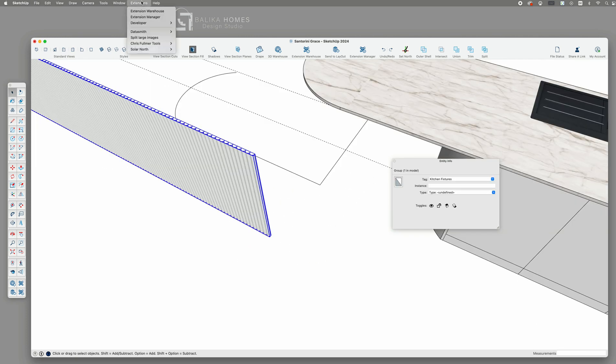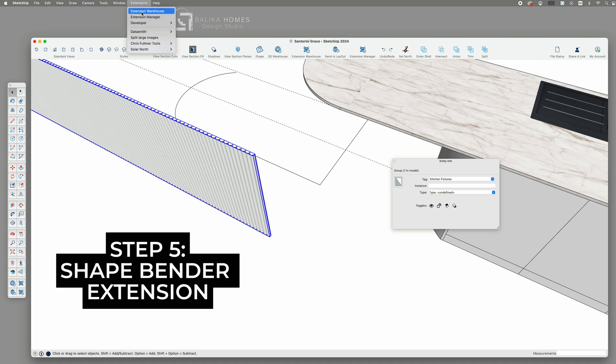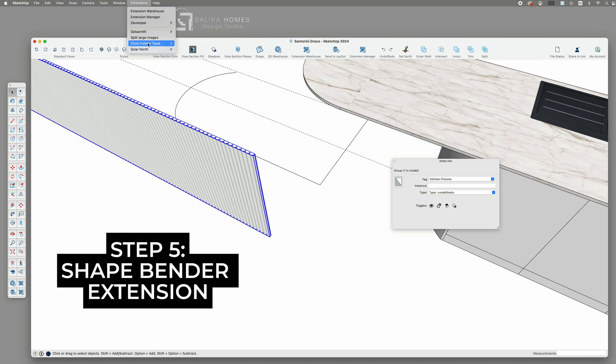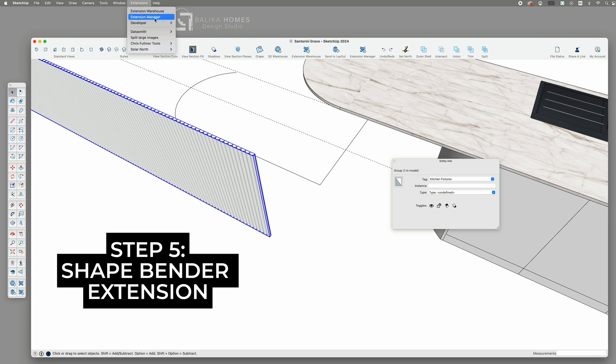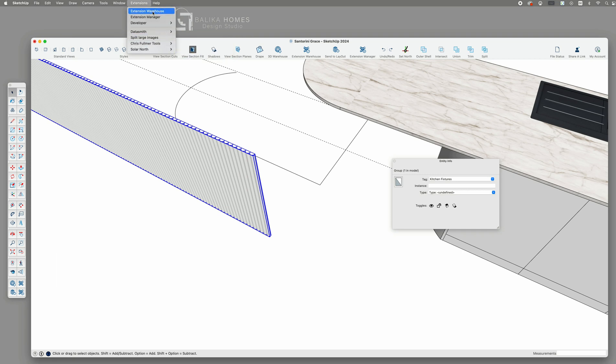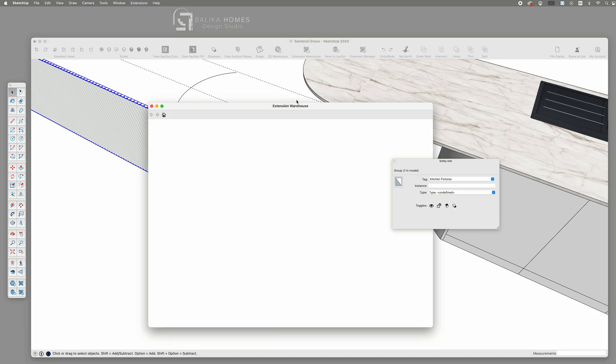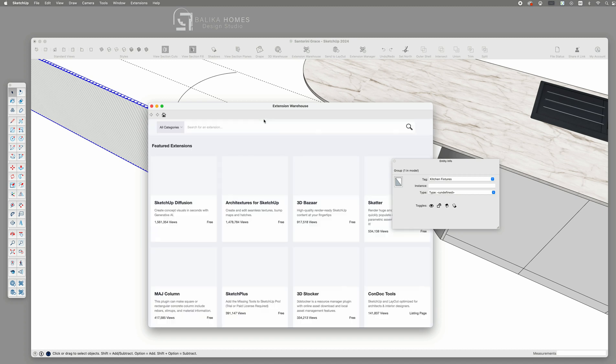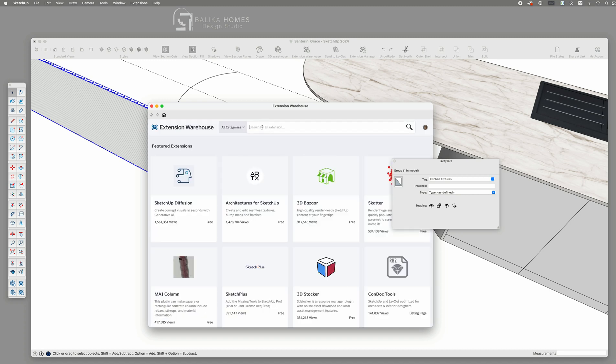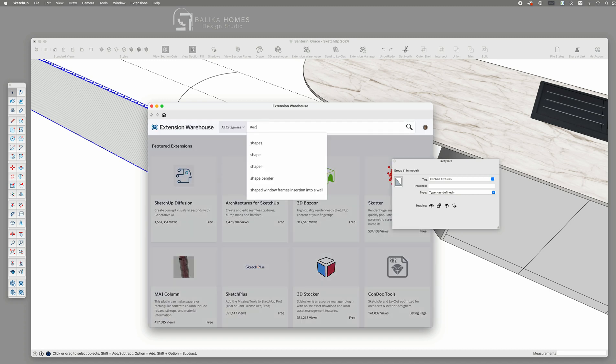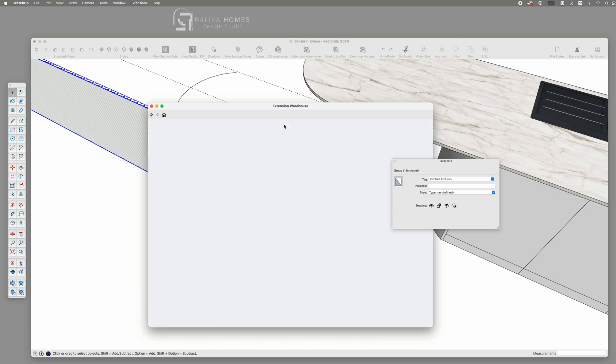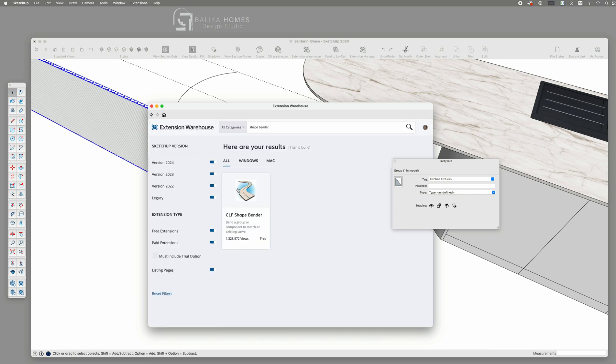Step 5. Use the ShapeBender extension. At this point we will use an amazing and free extension called ShapeBender by Chris Fulmer. You can download it from the extension warehouse. Just search for ShapeBender and install it.